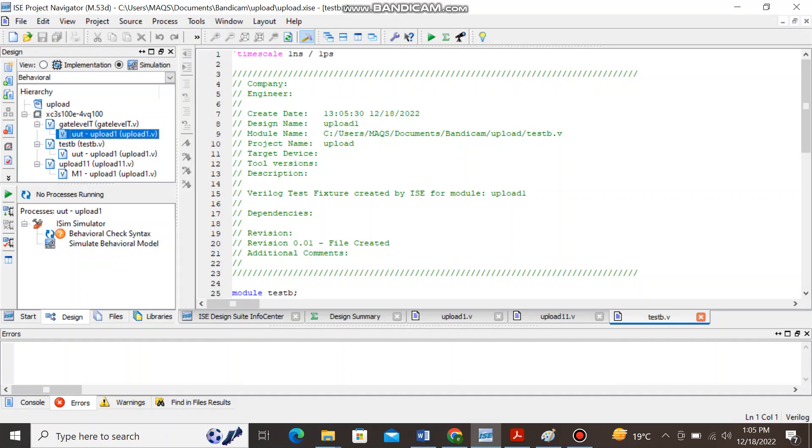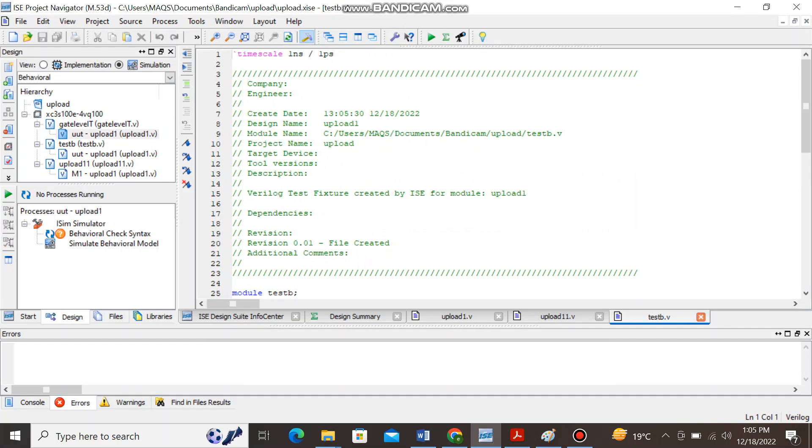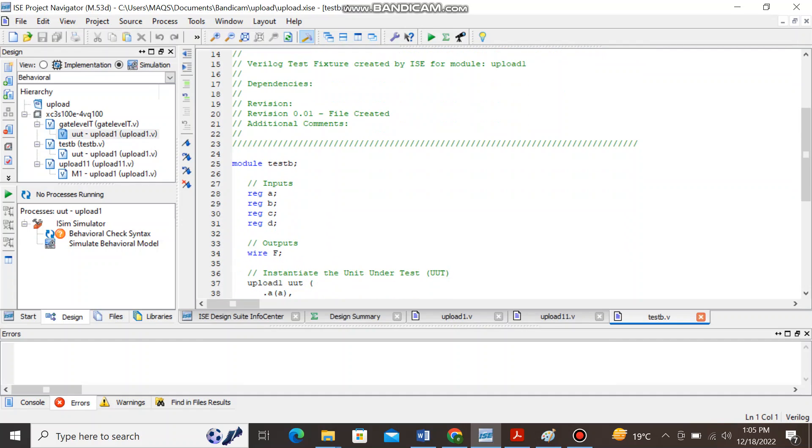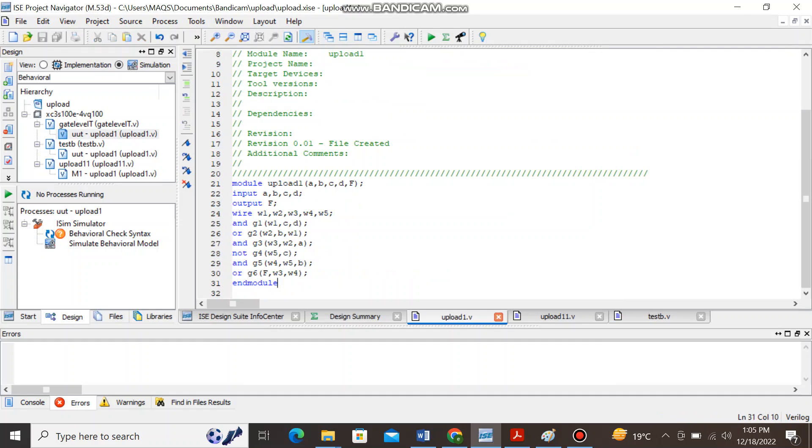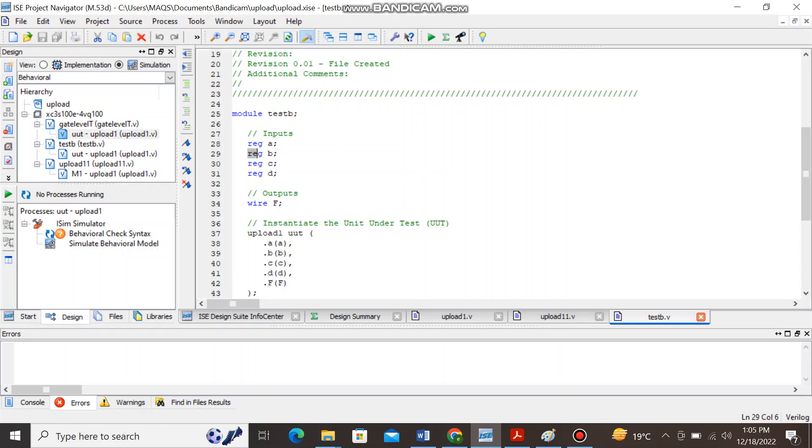Automatically a window will appear corresponding to this dot v file and you can see in the test bench waveform the inputs are declared as the register and these inputs are same like that in the Verilog module. Fine. And then you have declared the output as wire in the test bench.